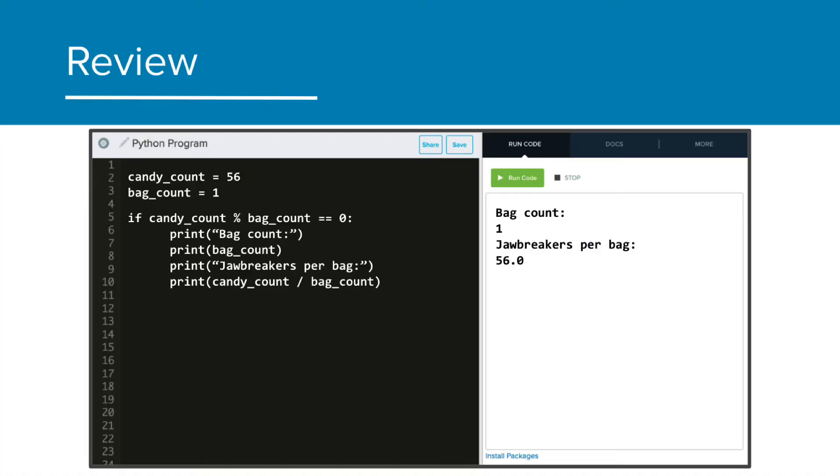Let's look back at the last program we used to find the options to bag our jawbreakers. We used an if statement and the modulus to print out information only if the calculation candy count divided by bag count resulted in no remainder, or no leftover jawbreakers. And this was super helpful.